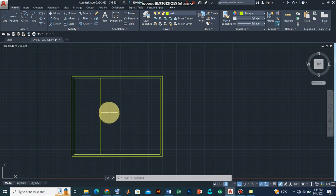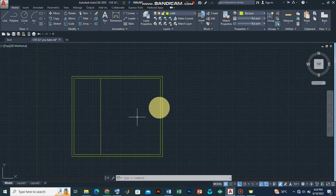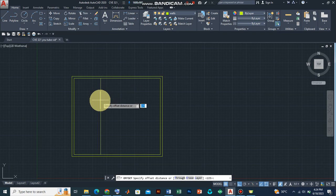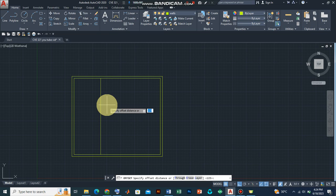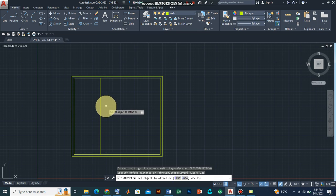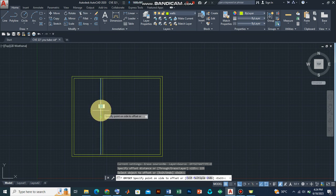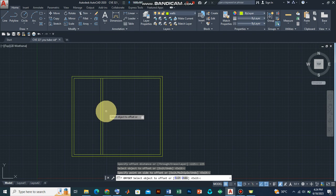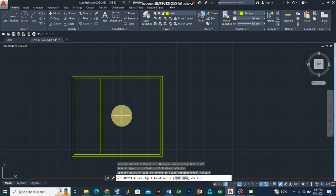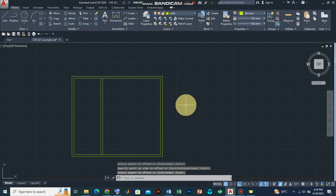So let's produce an offset. Let's assume we're having an interior wall of 225. All I need to do is click on the offset command, set the offset distance to 225, and press Enter. Now we click on the object to offset and drag it to the right-hand side, and there we have our wall. Press Enter.